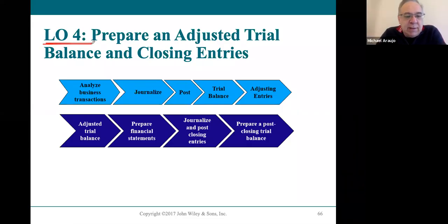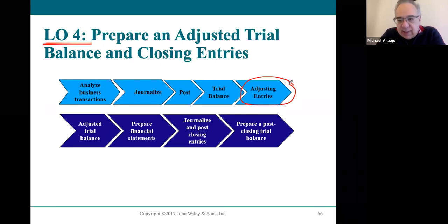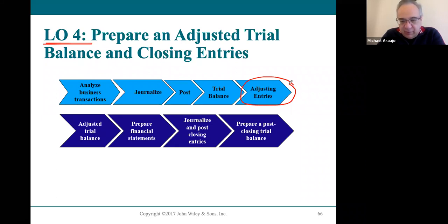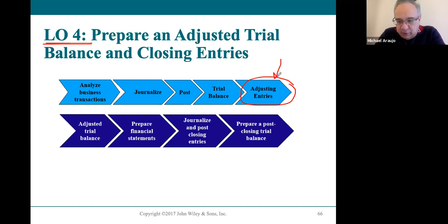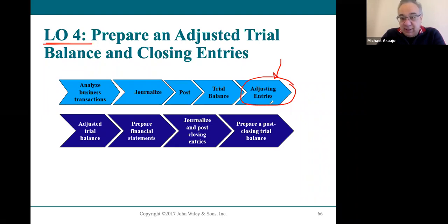This is the last step in our journey. In the last two objectives, all we were doing were adjusting entries — that double-checking process to make sure all the revenues are accounted for in that period and all the expenses are accounted for in that period. Adjusting entries need to go into the journal, and everything you put in the journal gets posted to the ledger, so after the adjusting process, your ledger balances have changed in those affected accounts.